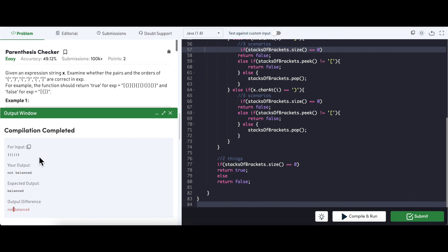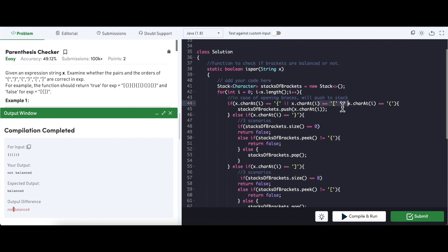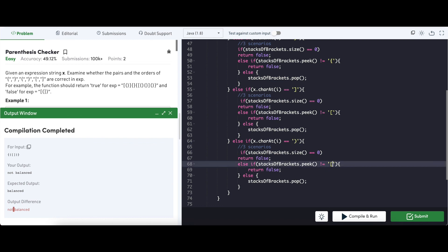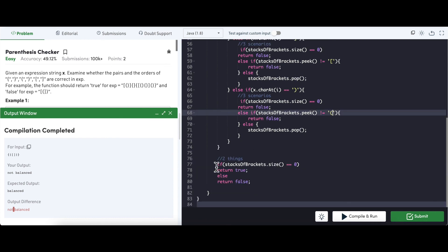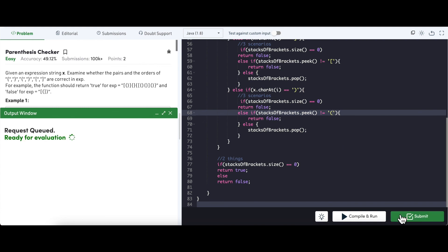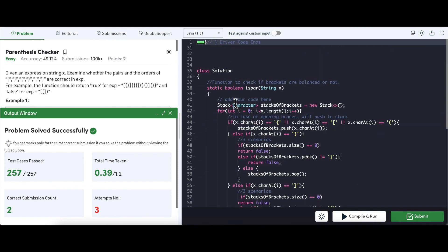It looks like there's a mismatch in the output, so we'll look at the code. Opening braces — we are pushing. Looking at the closing brace section, it appears there was an issue with the opening counterpart mapping — correcting that now. Let's try again. We'll submit the code. All test cases passed. With this, I think that's a wrap for this problem. Thank you so much for watching.